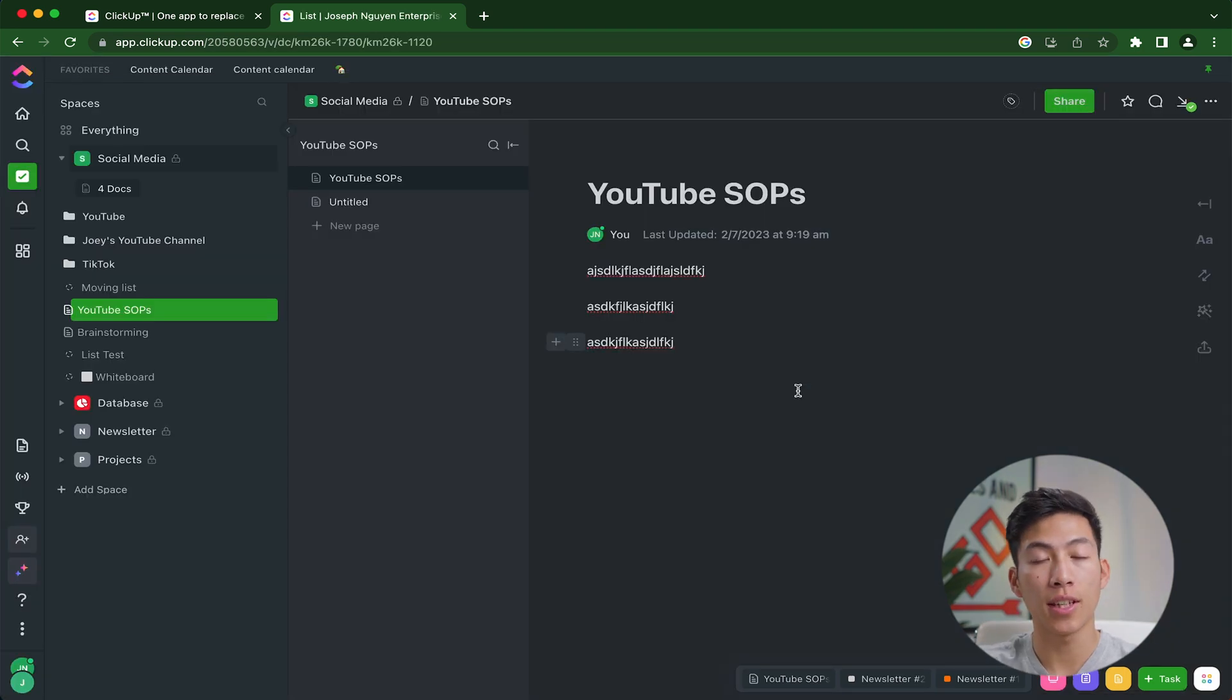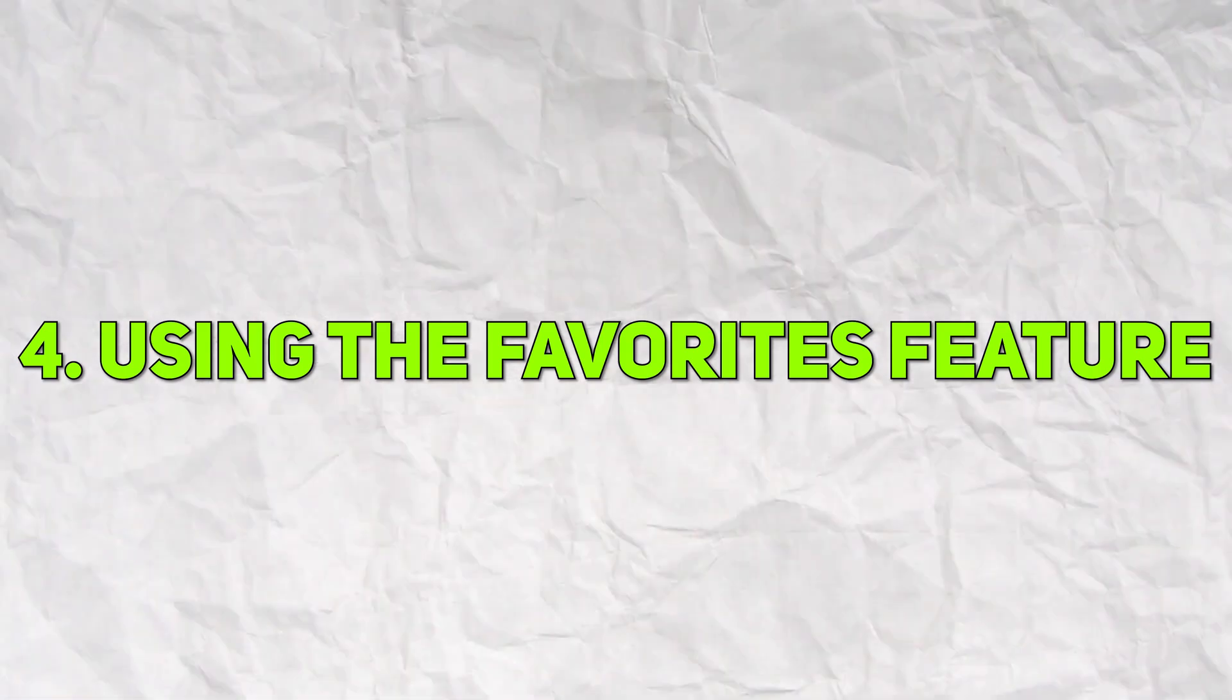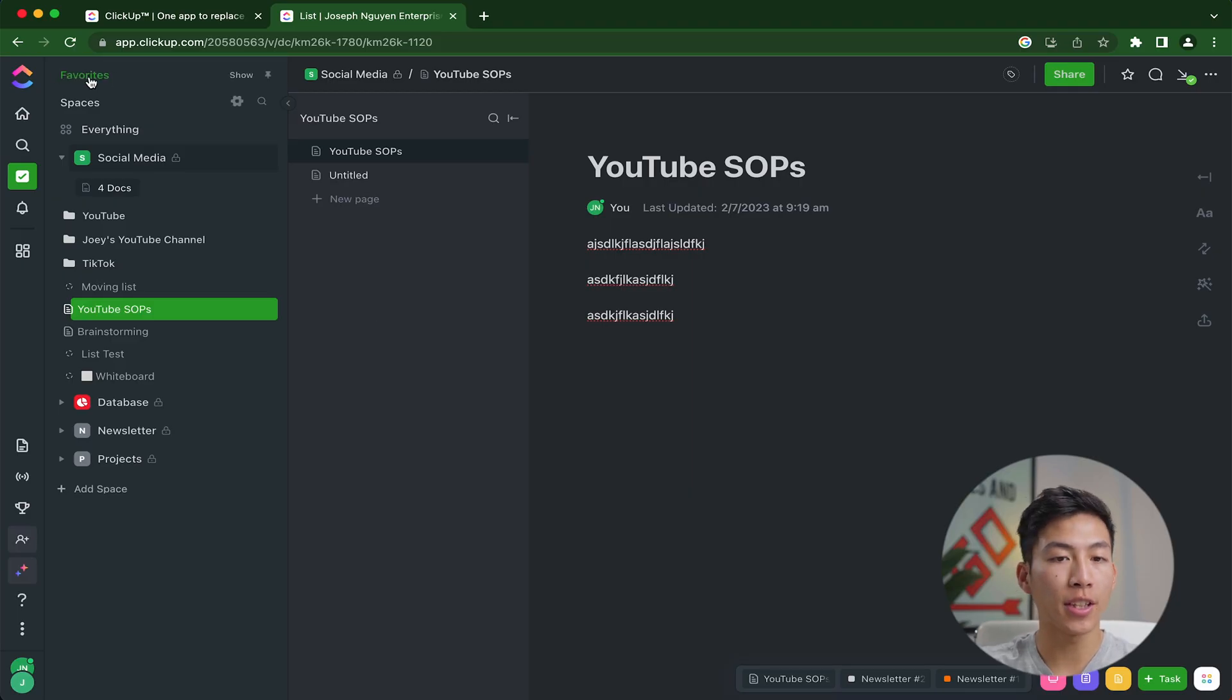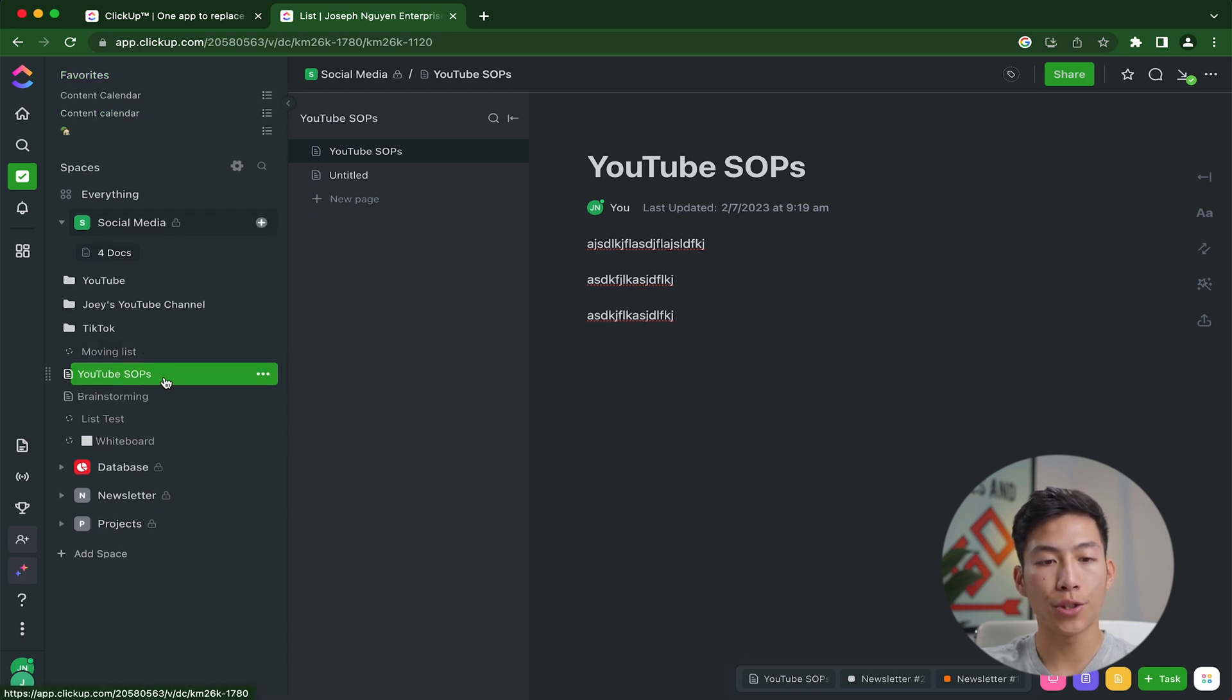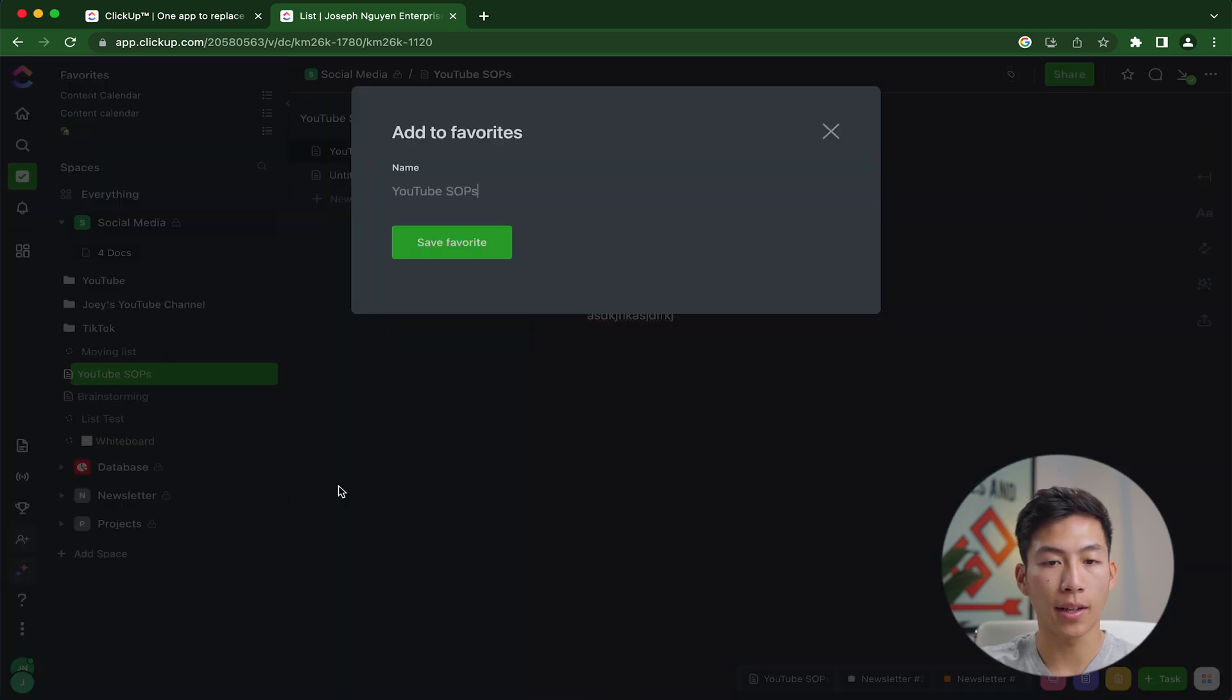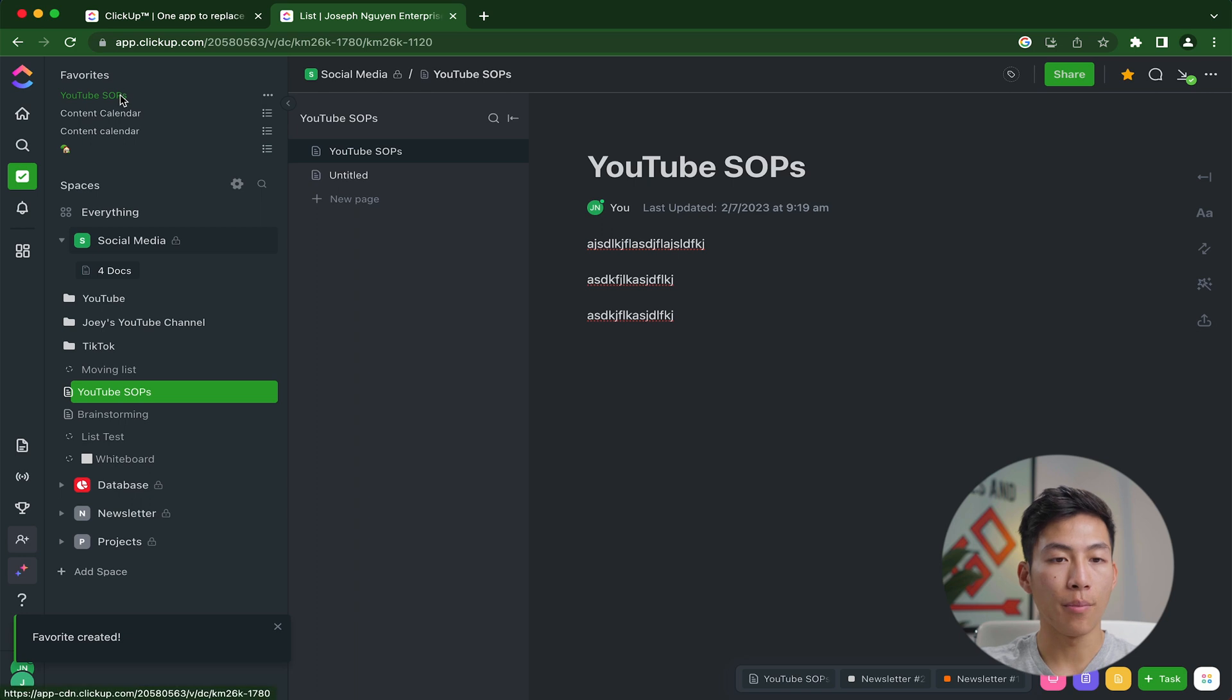The next tip on the list is using the favorites feature. So by default, if you haven't favorited anything yet, you're going to see that the favorites button is right above your spaces. And if you go ahead and click on that, it's probably going to be empty. But let's say I wanted to favorite this doc right here, I could just go ahead and click on the three dots. And then right here where it says favorite, if I click on that, I can give it a name, save the favorite. And then you'll see that it pops up in my favorites right there.